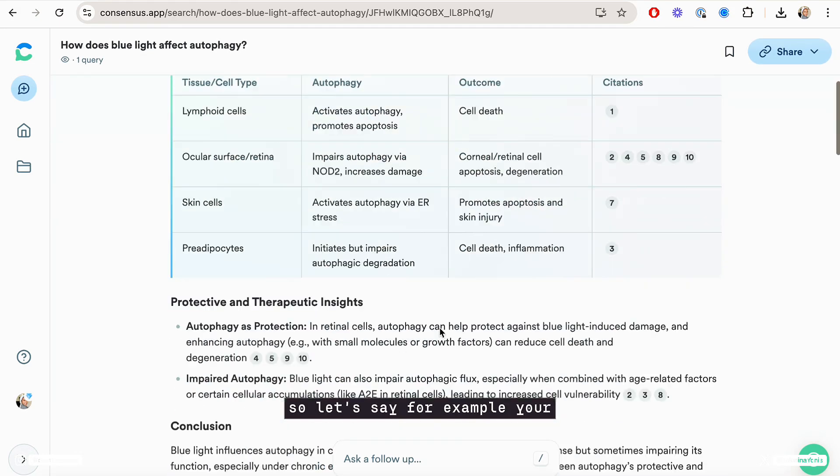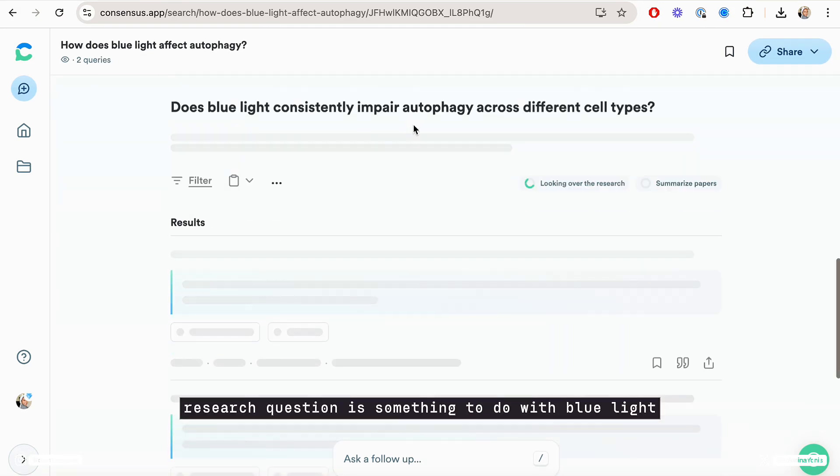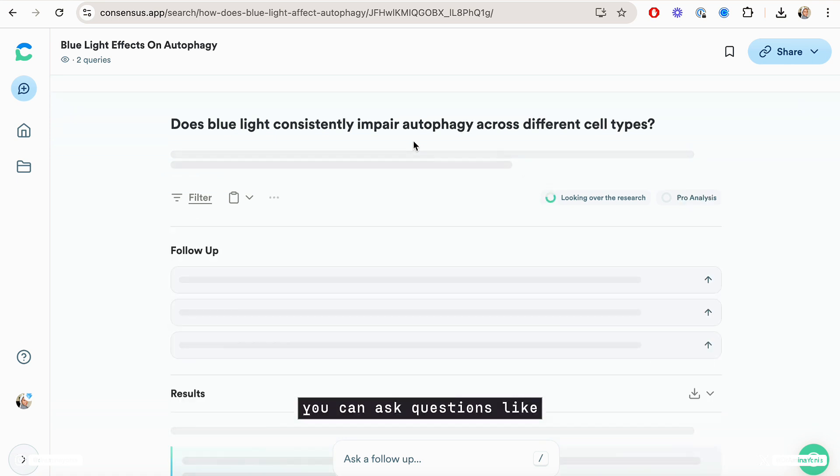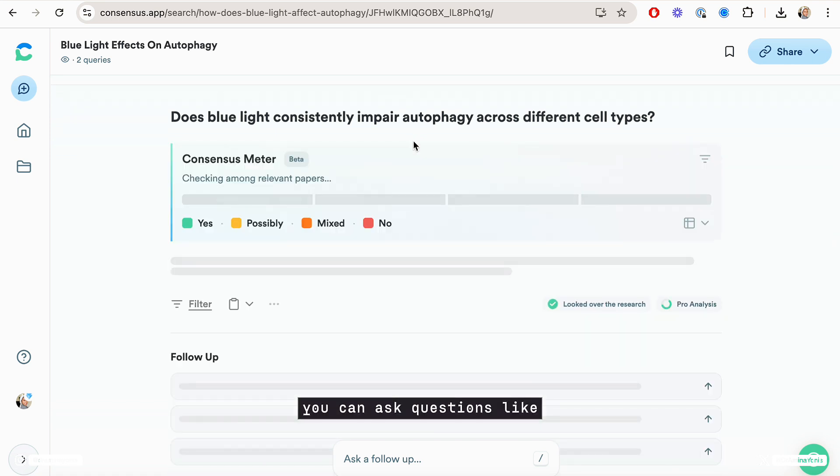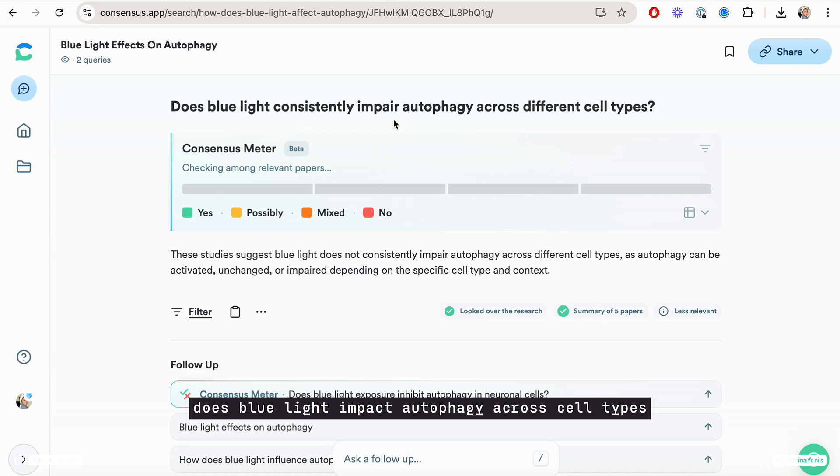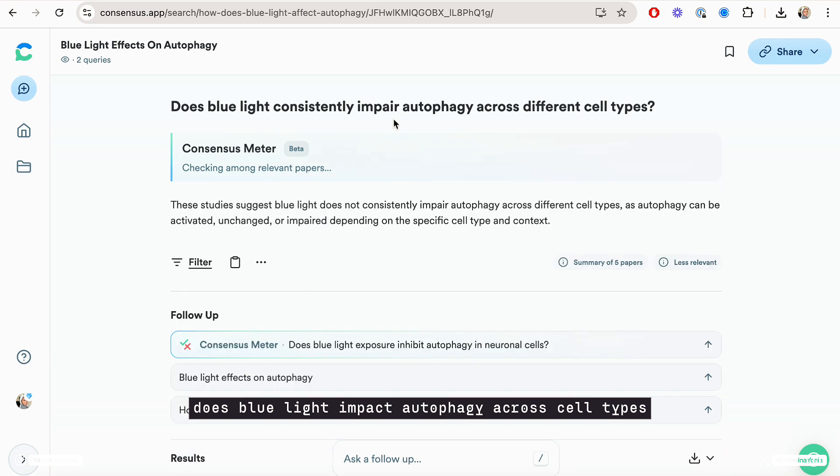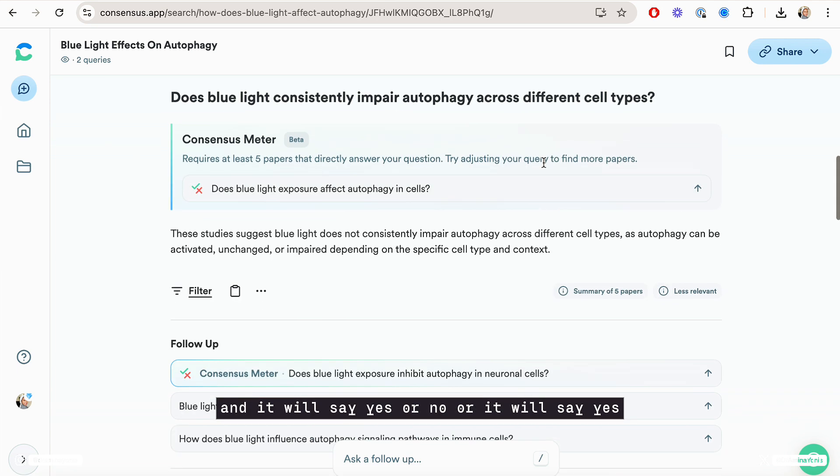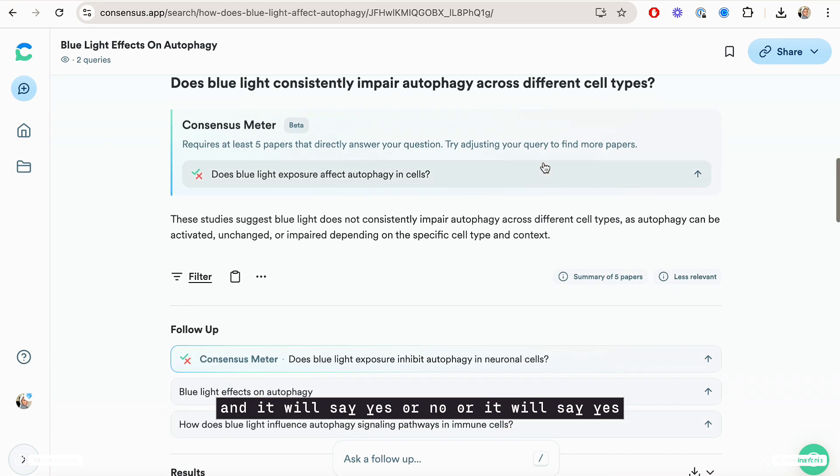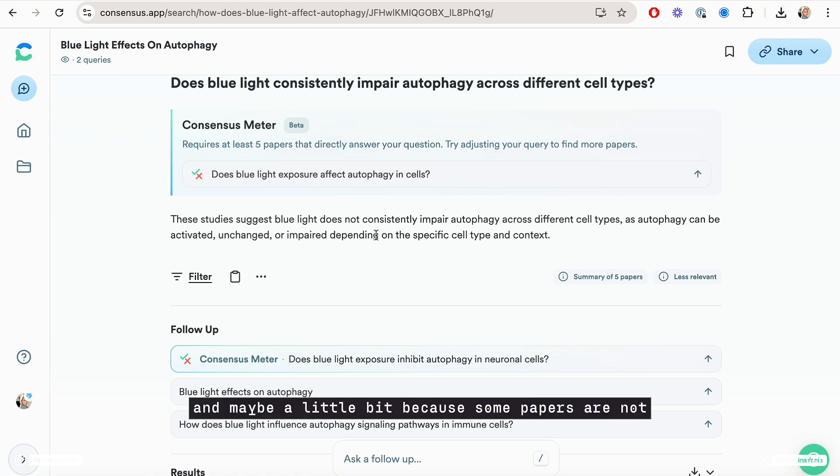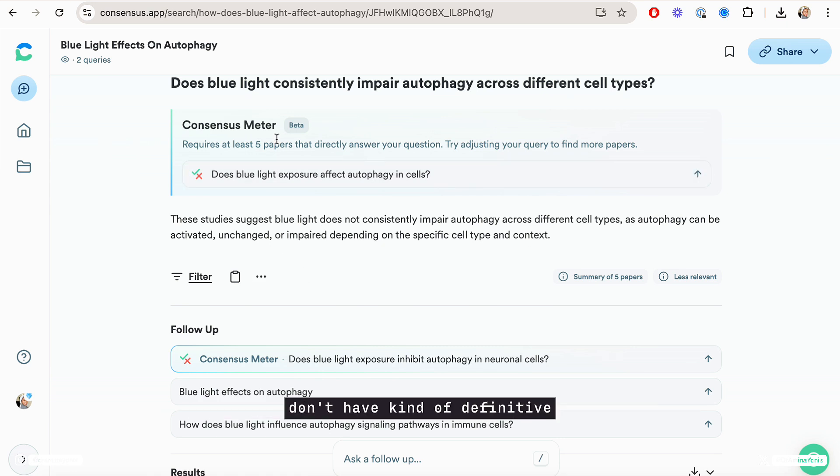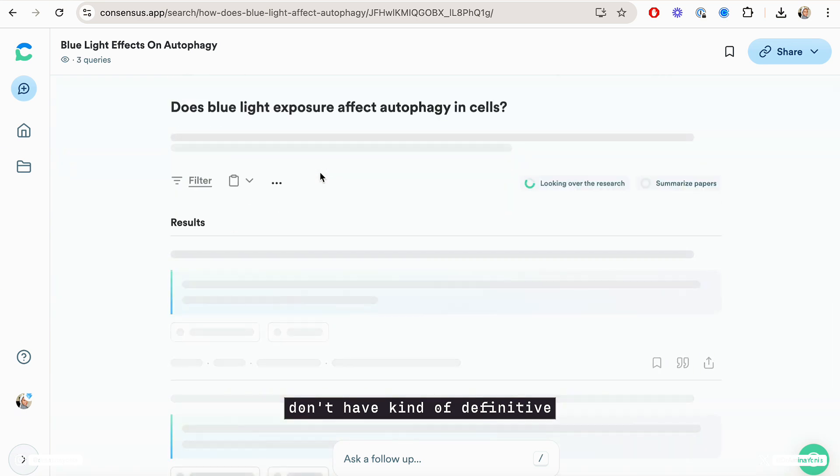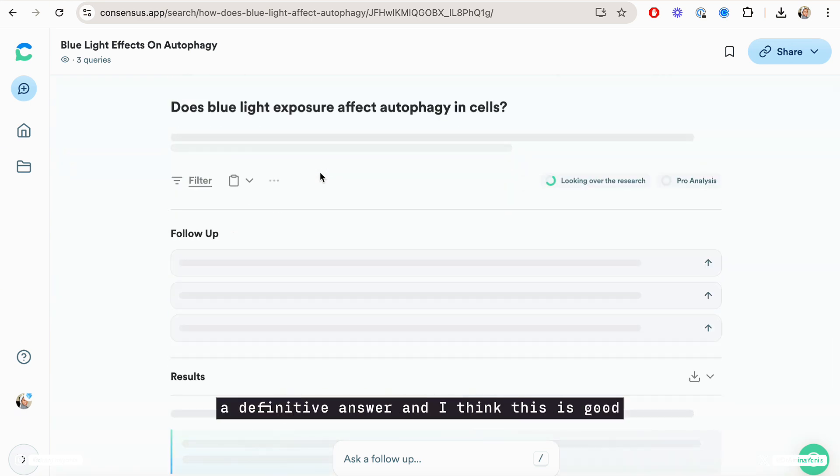So let's say, for example, your research question is something to do with blue light and autophagy. You can ask a question like, does blue light impact autophagy across cell types? And it will say yes or no, or it will say yes a little bit, no a little bit, and maybe a little bit, because some papers don't have a definitive answer.